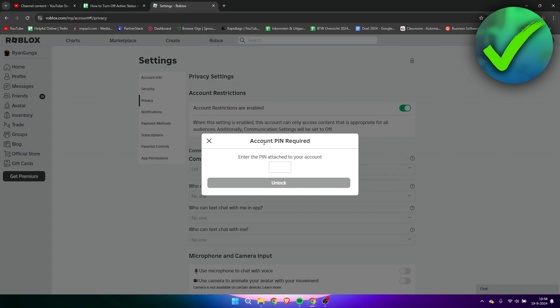You need to go to the person that created this pin for you, or if you created it yourself, simply fill it in. I'm going to do that real quick and hit unlock.